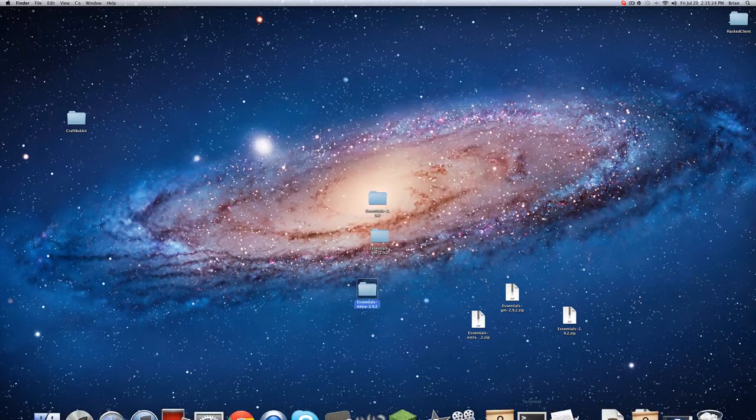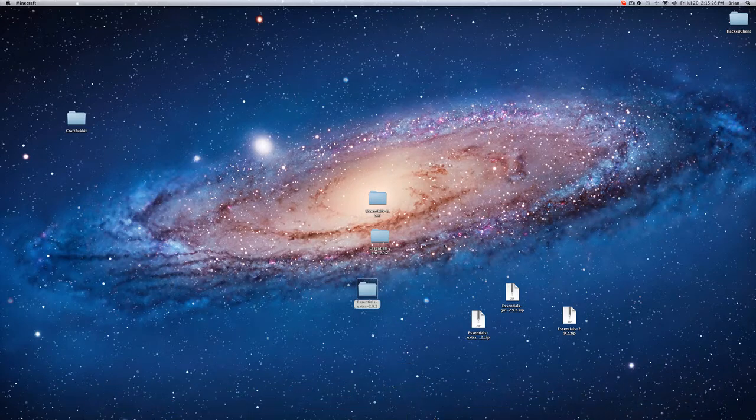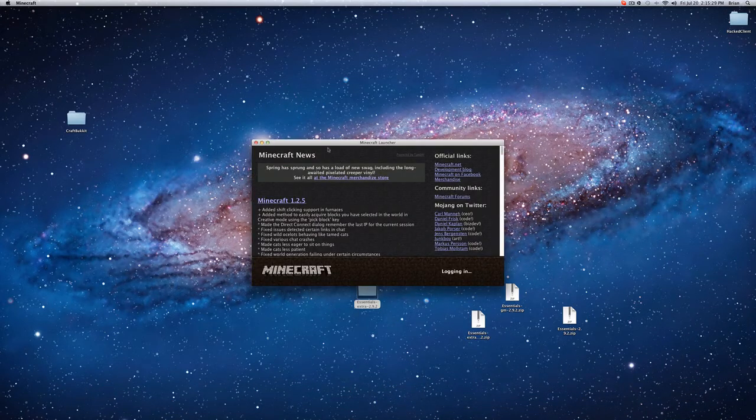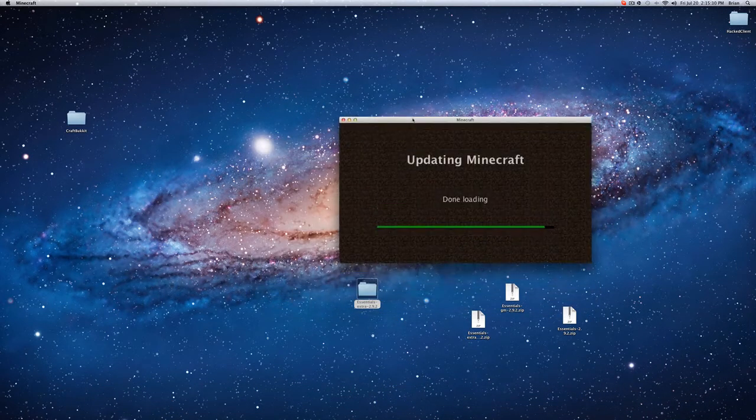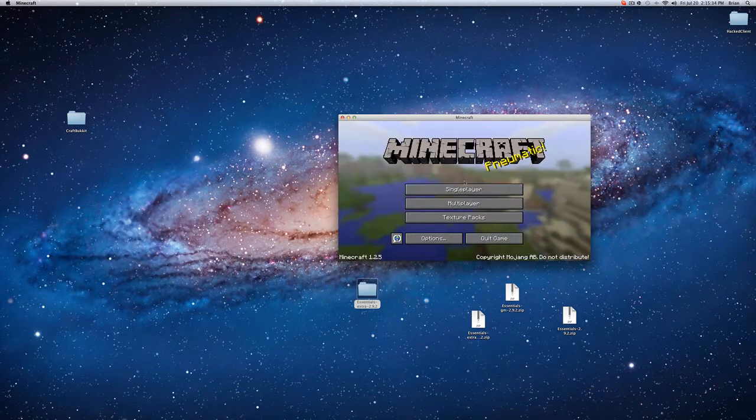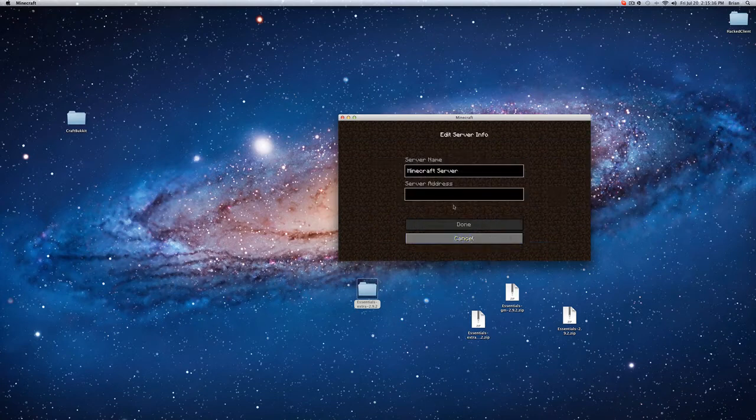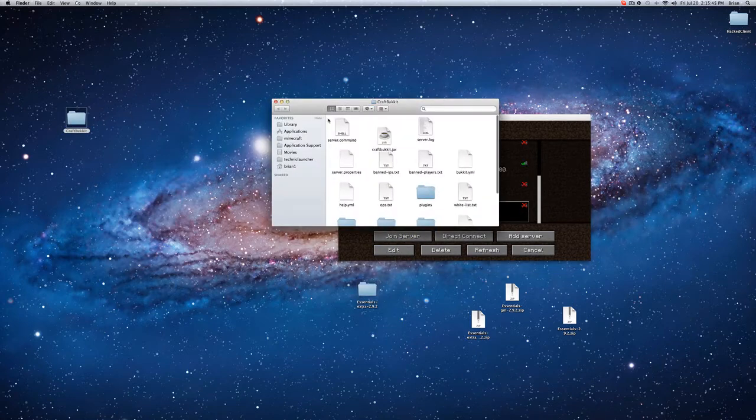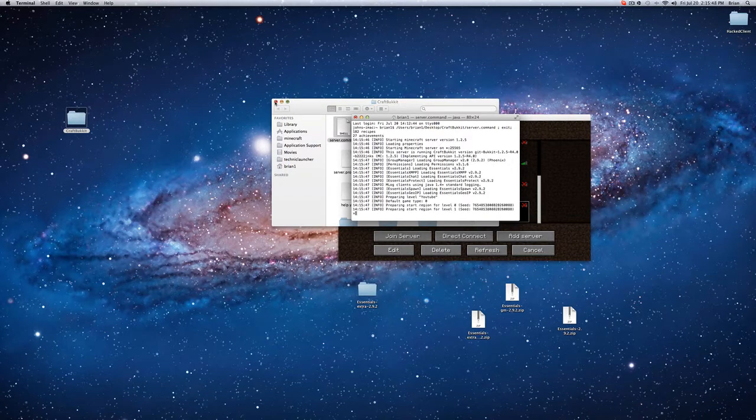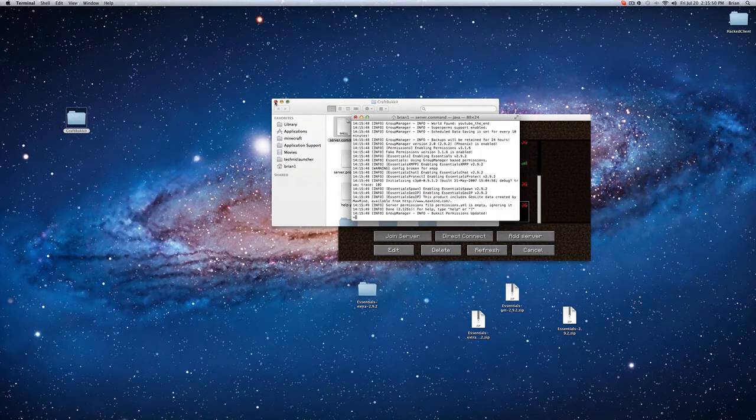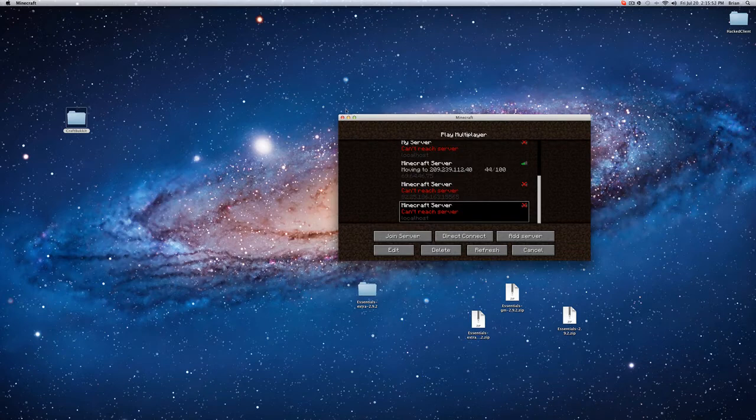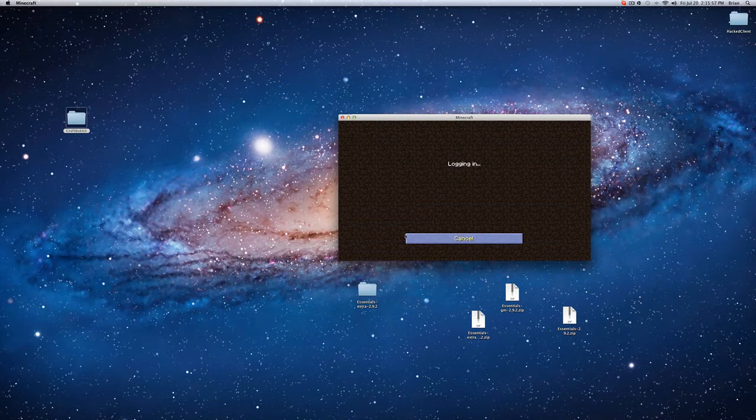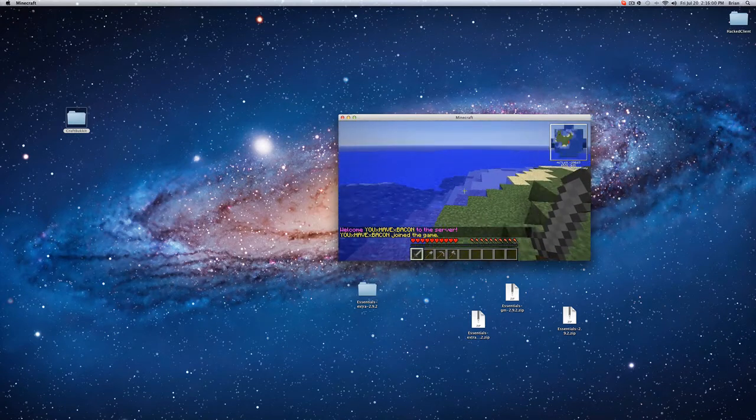And now if you just go to Minecraft, and you log in, and you go to multiplayer, add server, local host, done. Now you go to local host, the server's not up right now. Let me just quickly start it. And server's up. Open this. Refresh. A Minecraft server, that's the thing that I showed in the last video.